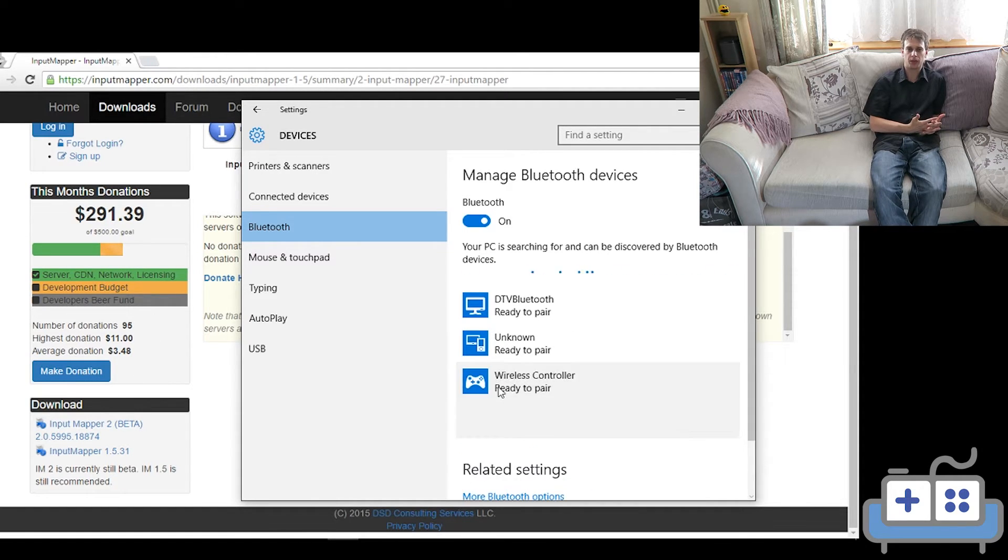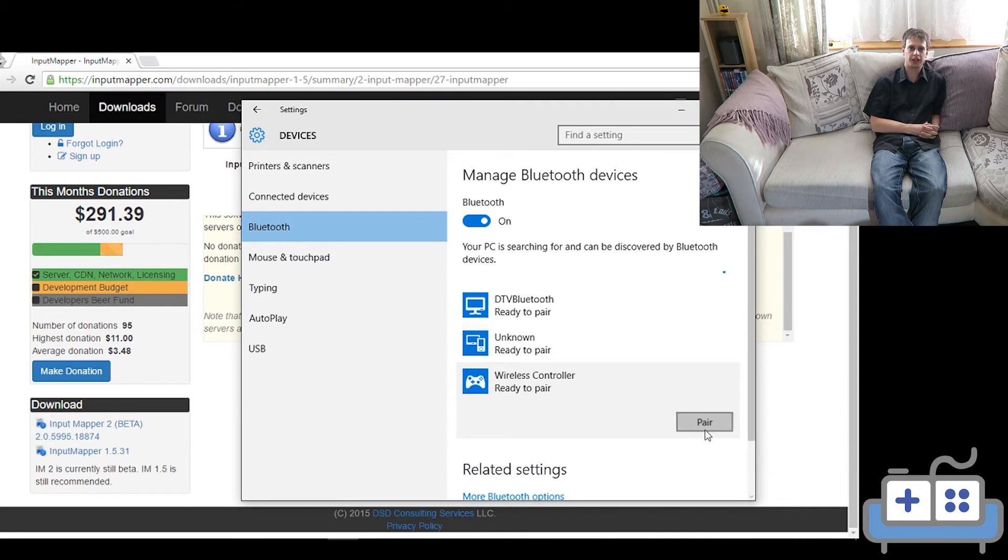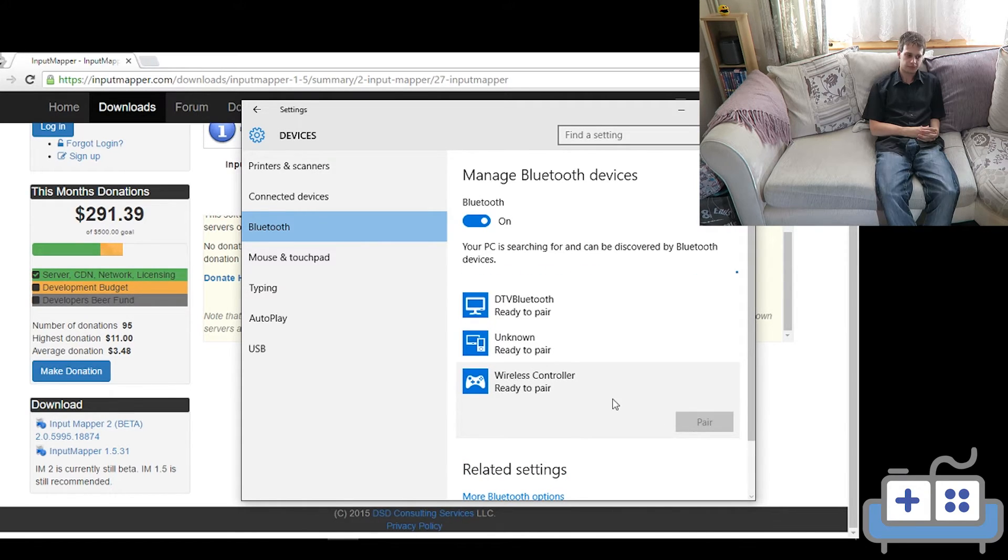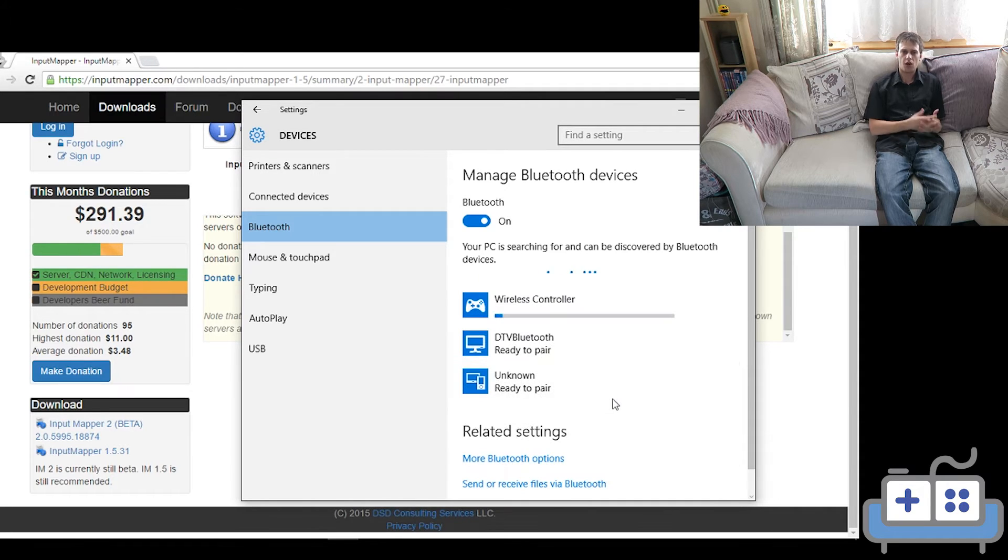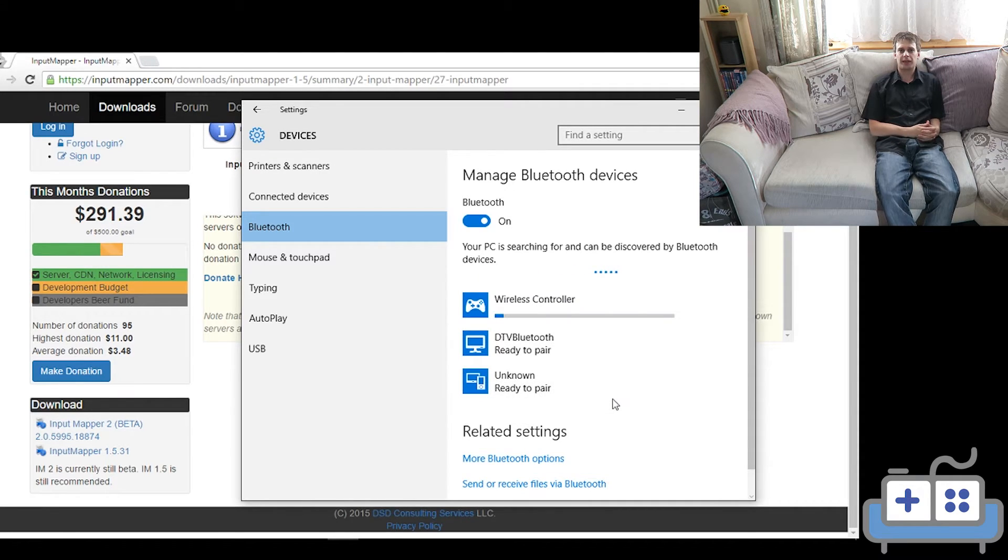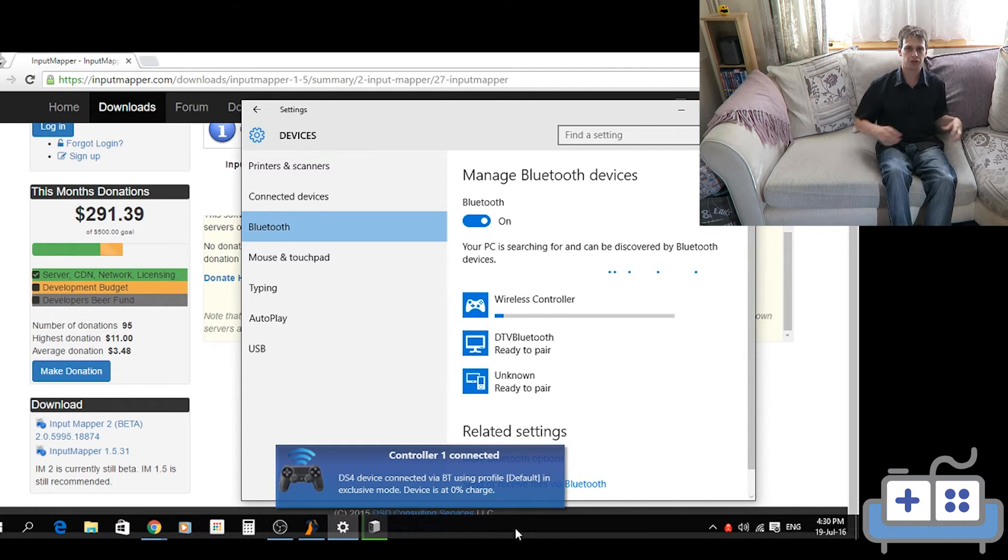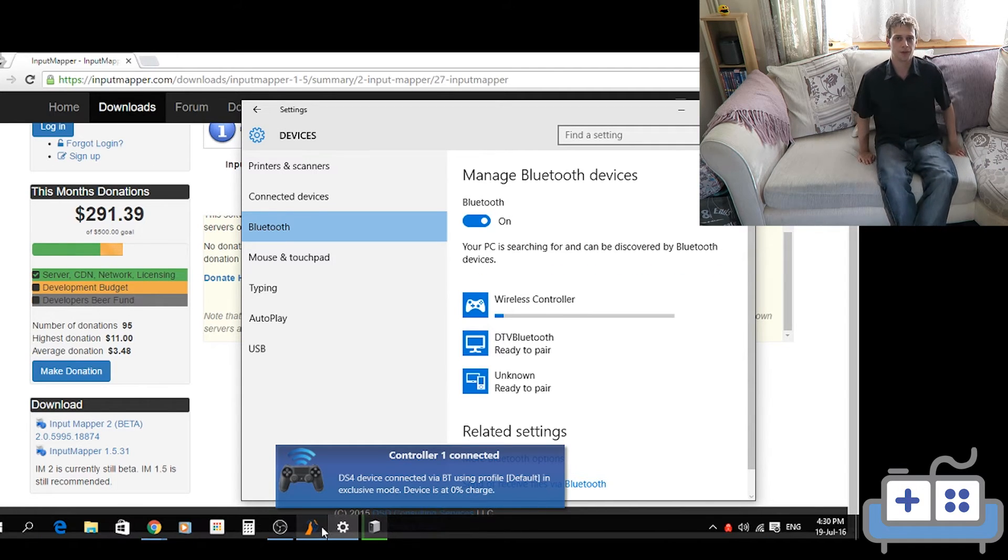For some reason, a certain quirk in Windows, it may not pair the first time you click it, so just click it again until it's paired. Once that's done, InputMapper should automatically detect the controller and you are pretty much good to go.